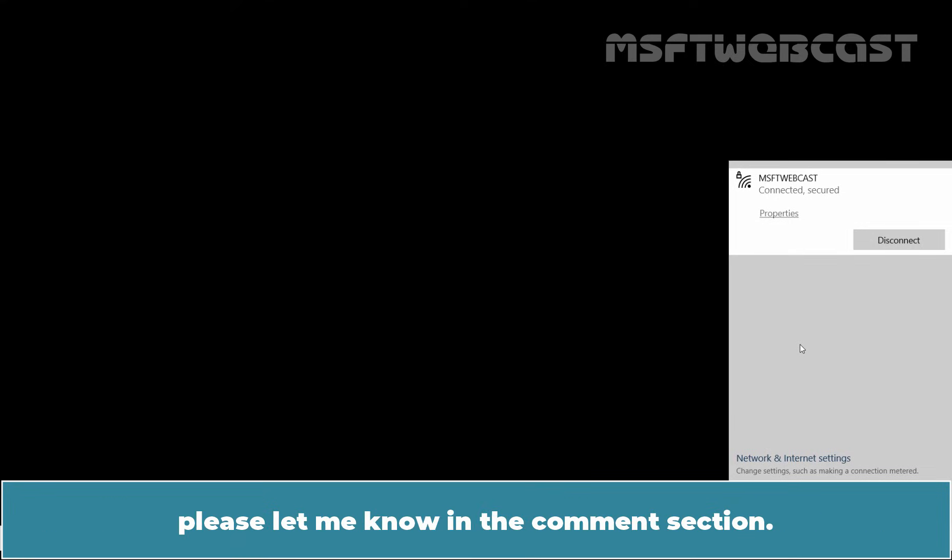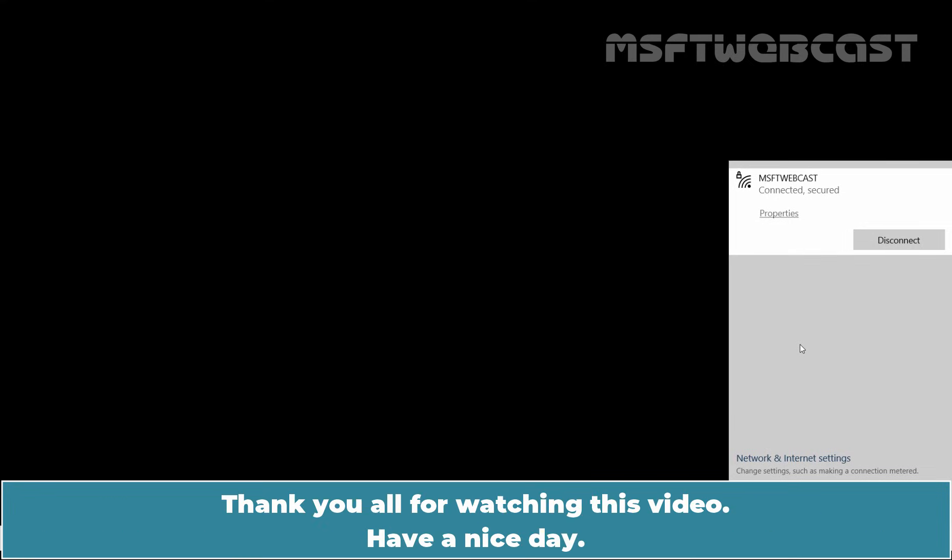I hope you found this video helpful. If you have any questions and suggestions regarding this video, please let me know in the comment section. Thank you all for watching this video. Have a nice day.